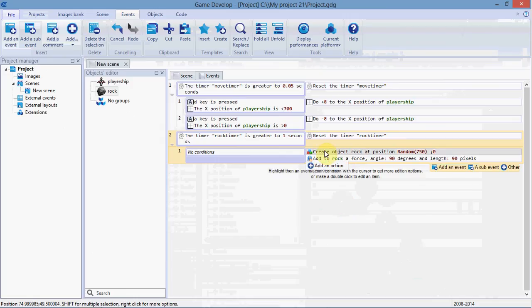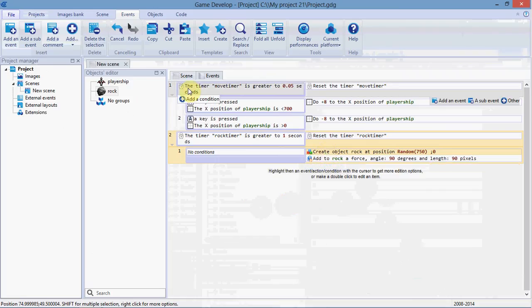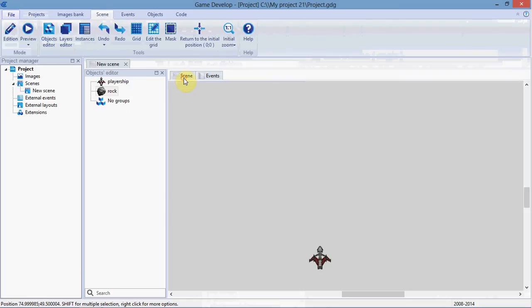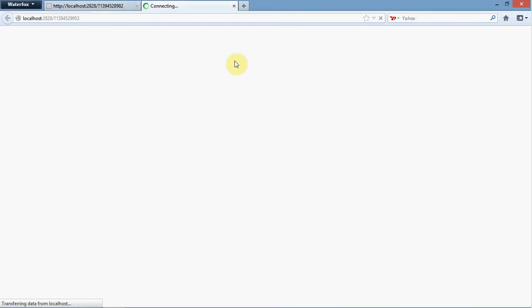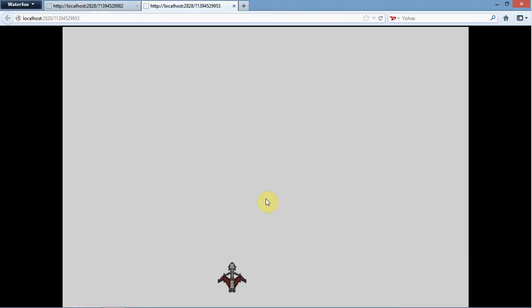Make sure 'create rock' is above 'add force to rock,' because it will execute these events in order. Let's click on scene preview and see if those rocks spawn. Here are the rocks—there we go, brilliant.